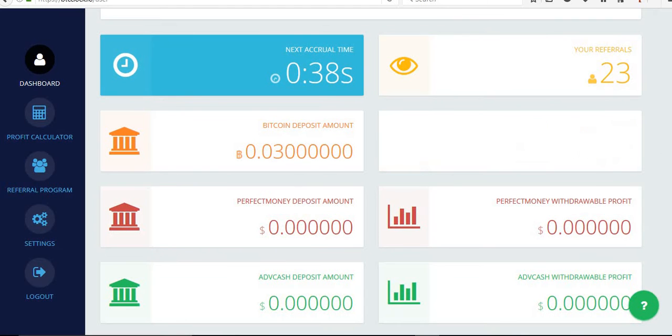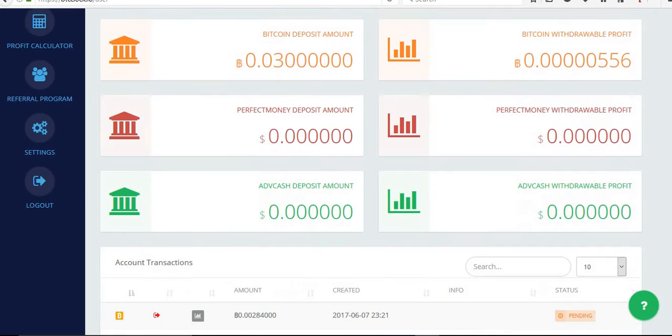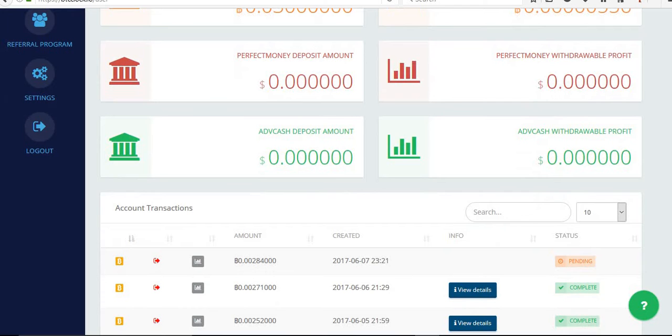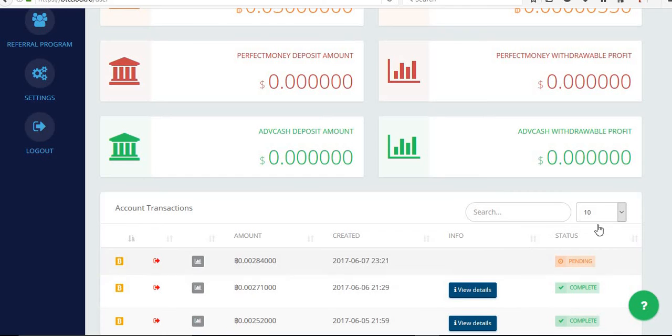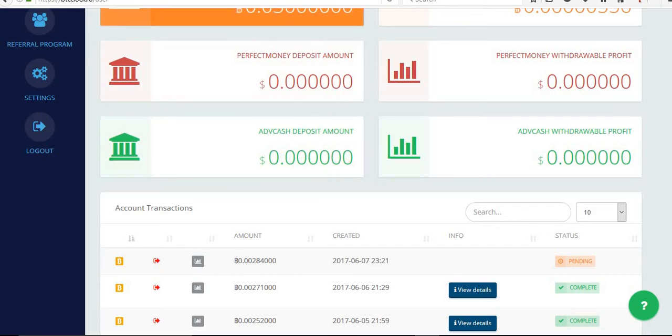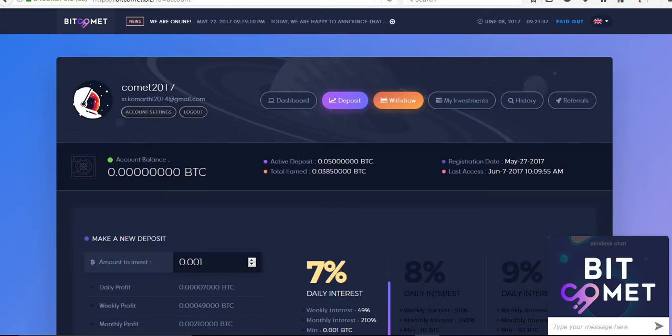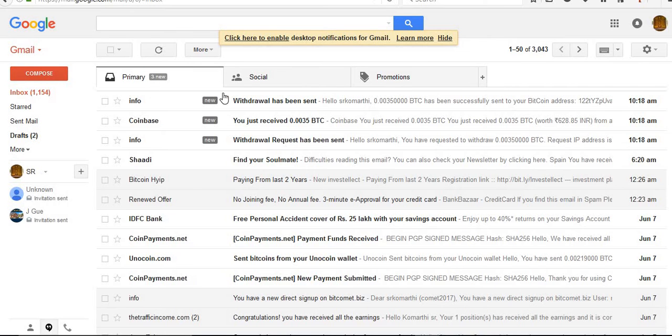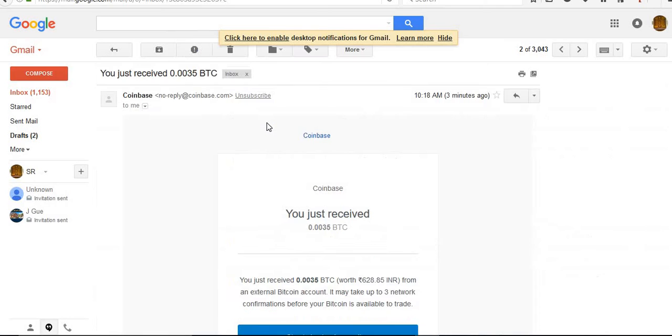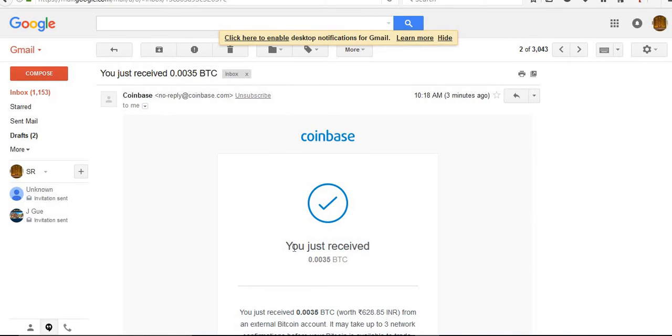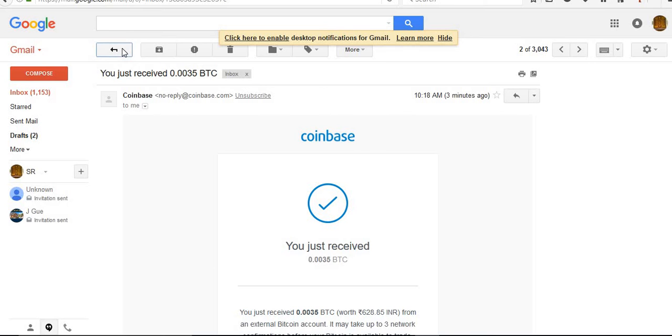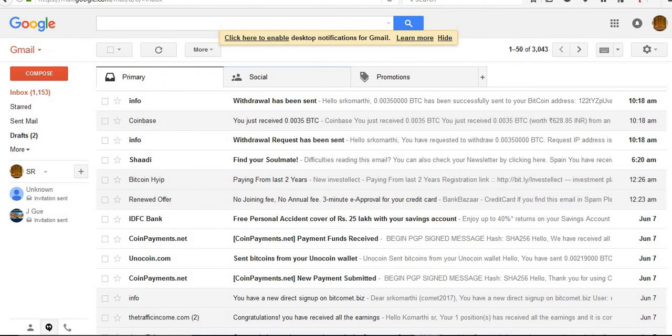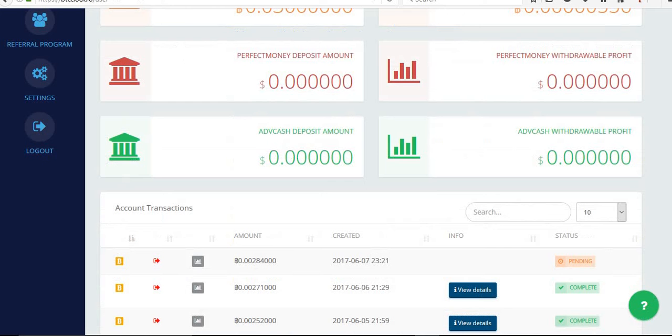Fine. So this amount will pay you. Most probably it will take 30 minutes. Within 30 minutes, they are going to pay. Let us see. This BTC, I want to scan to my Coinbase wallet. See, I just registered recently. This is paying me. Don't worry, after 30 minutes I will get this amount also.